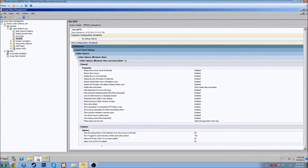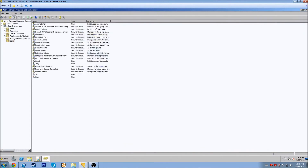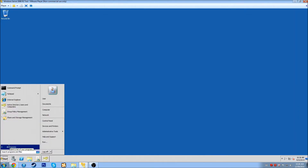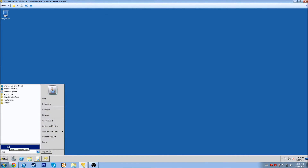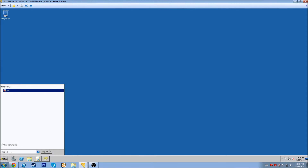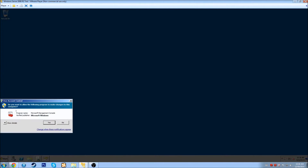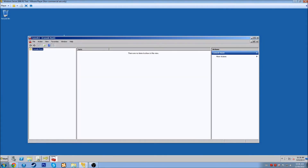I want to take a look at Server 2008 for one more second. It was not very convenient to keep opening different windows during this video. One thing we can do to address that is type MMC — that's the Microsoft Management Console — into the programs search. You get this console window, the Console Root, with no items in the view. It doesn't look like you can do much with it, but if you go to File and say 'Add or Remove Snap-in,' you can see all the different snap-ins available.